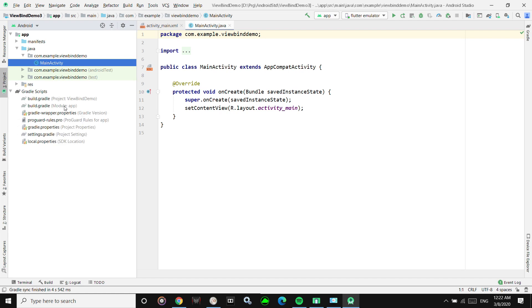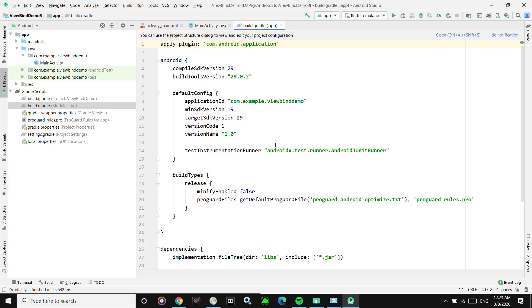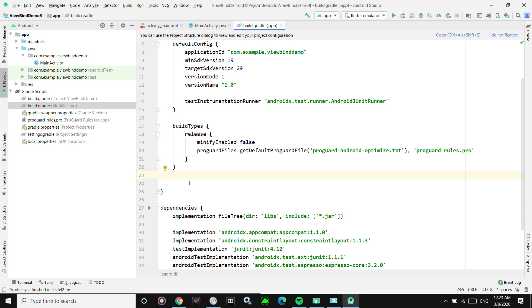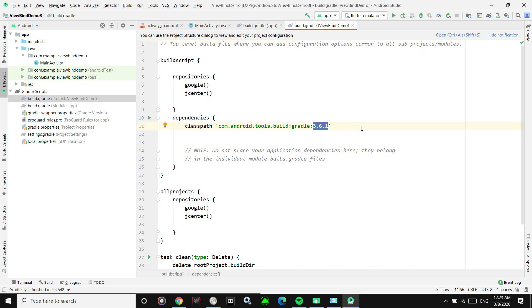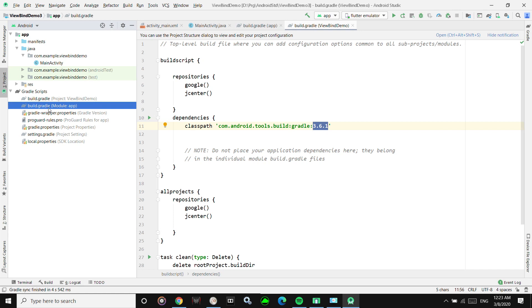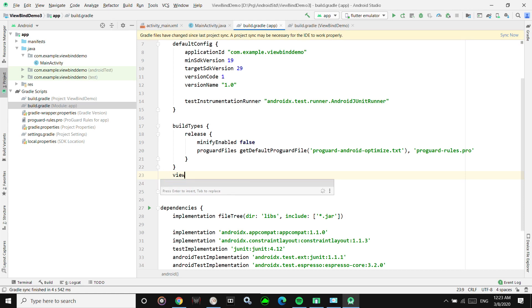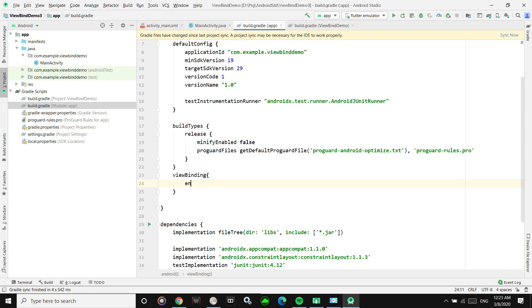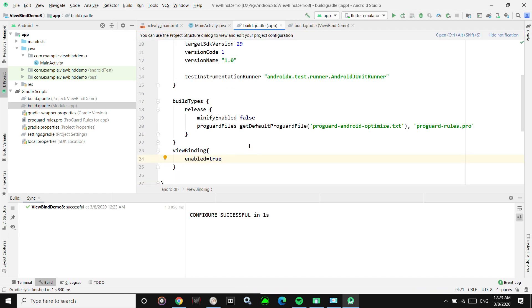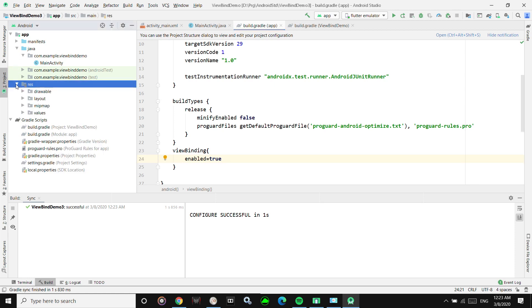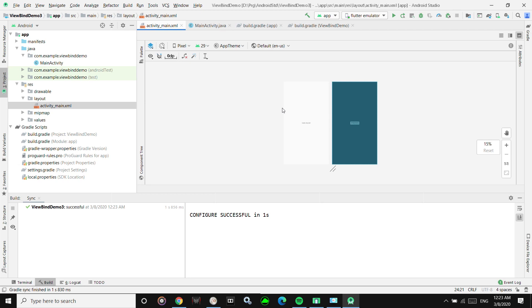Go to the Gradle scripts and note that you'll have to go to the app-level build.gradle. You'll need to add the dependency with viewBinding enabled equals true. But before that, go to your project-level Gradle to check that your version is greater than 3.6.0, otherwise View Binding won't work. Once you've confirmed that, add viewBinding enabled equals true to your app-level Gradle and sync your project.